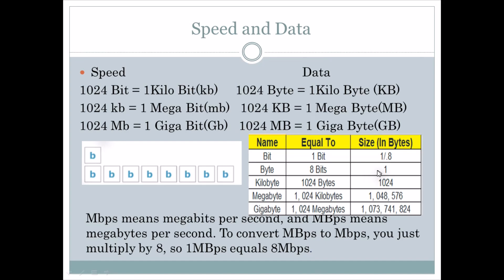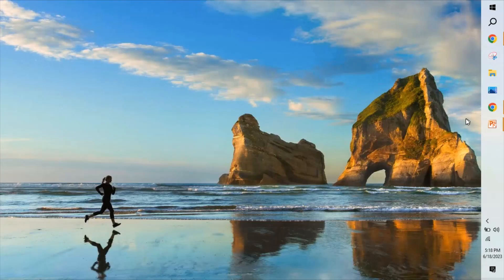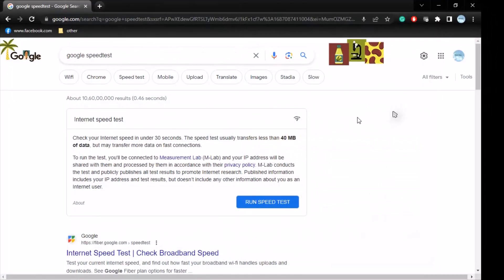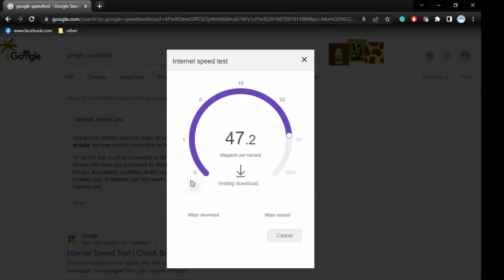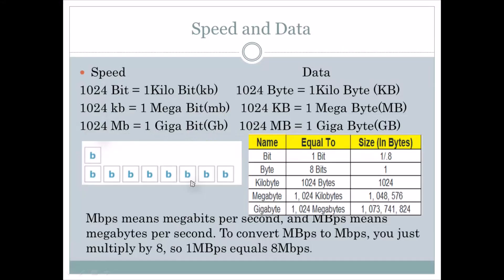I will show you my internet connection as an example. Even my service provider said the internet speed is 80 Mbps, but when I am downloading a file I averagely get a download speed of 7 to 8 MBps. The reason is this conversion — 8 bits equals 1 byte. Thank you for watching. I hope this was easy to understand the difference between bits and bytes.